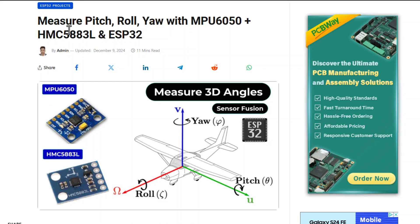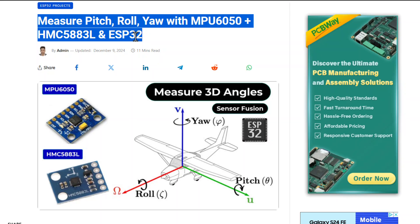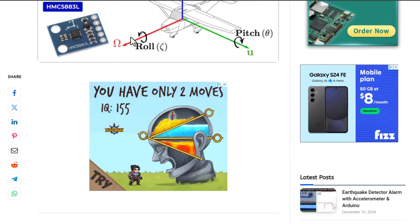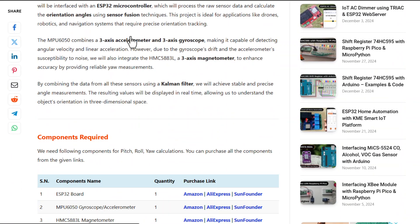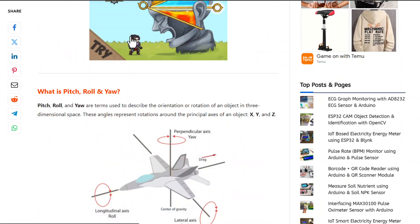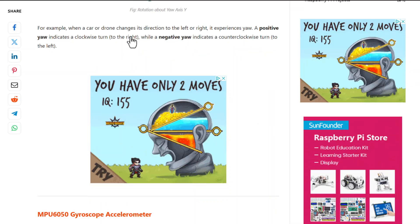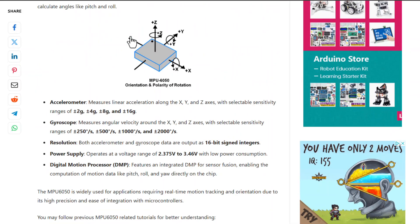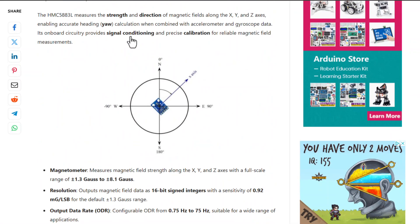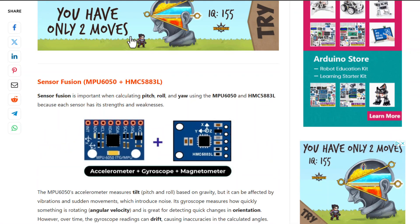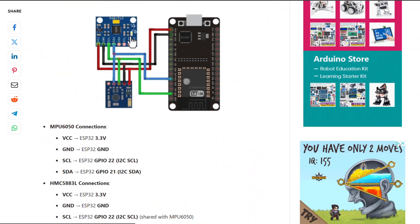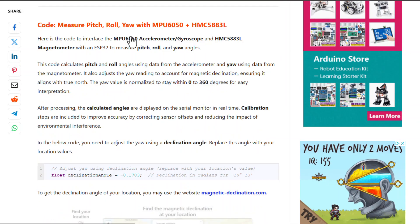That's all from the tutorial part for pitch, roll, and yaw measurement. The written tutorial and code are given in the description link. If you have any questions, comment down in the comment section below. Thank you so much for watching.